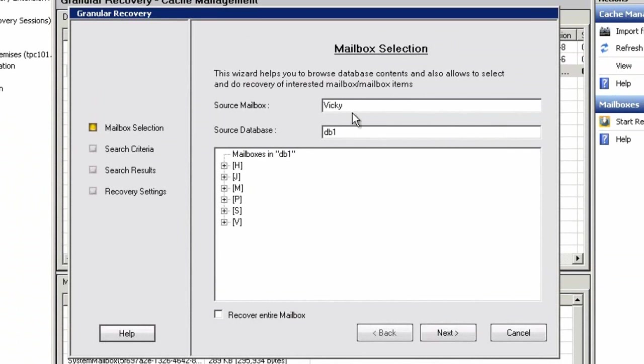Within the mailbox selection dialog box, we can simply select the user Vicky and hit Next to proceed with the search window. Optionally, we can choose to recover her entire mailbox.